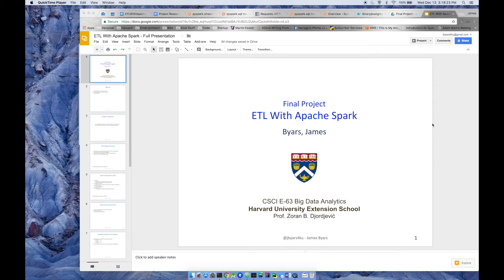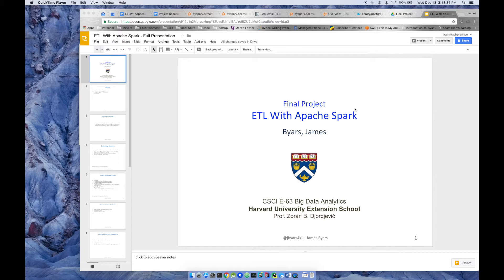Hi everyone, my name is James Byers. This is my final project presentation. My topic is ETL via Apache Spark. This is for CSCI E63, which is Big Data Analytics. So let's get ourselves started.